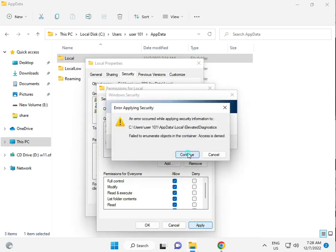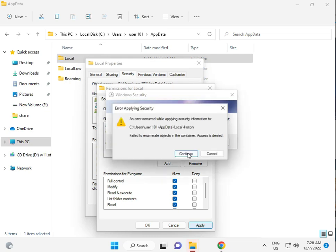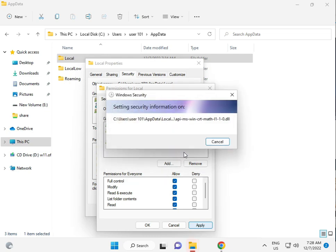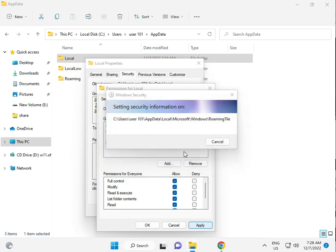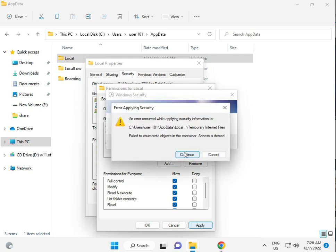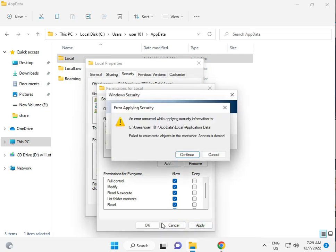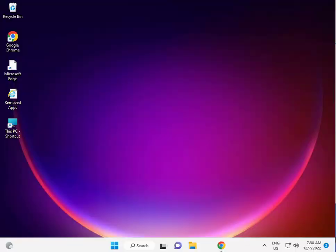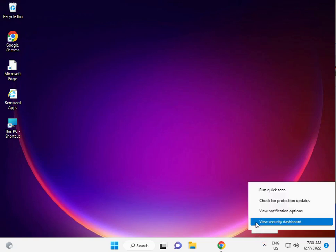This process will take 5 to 6 minutes. Click Apply and OK. If you have any antivirus installed, please uninstall it or disable it.